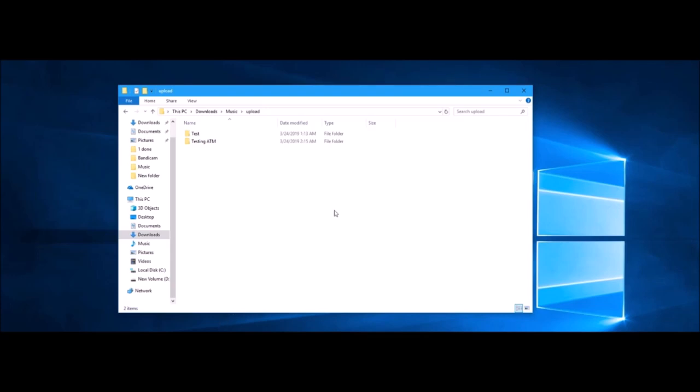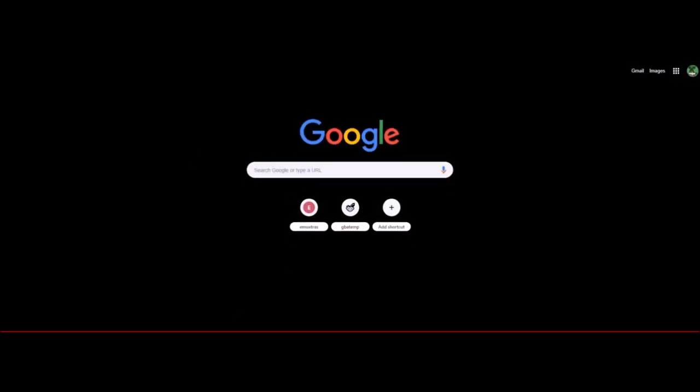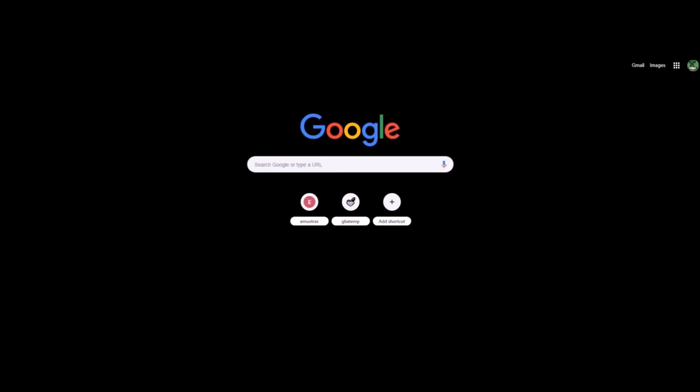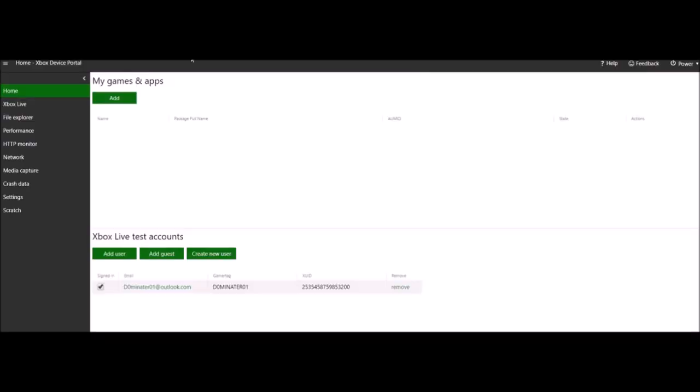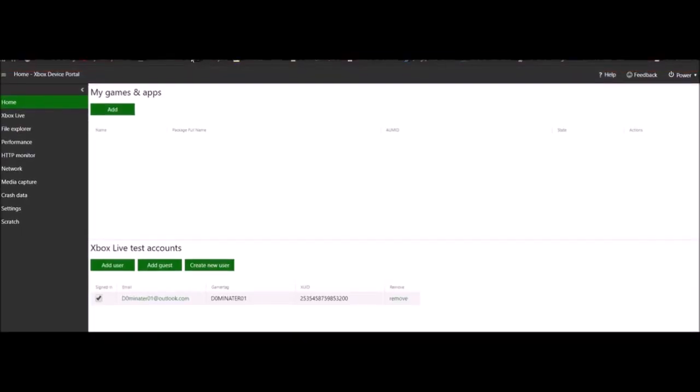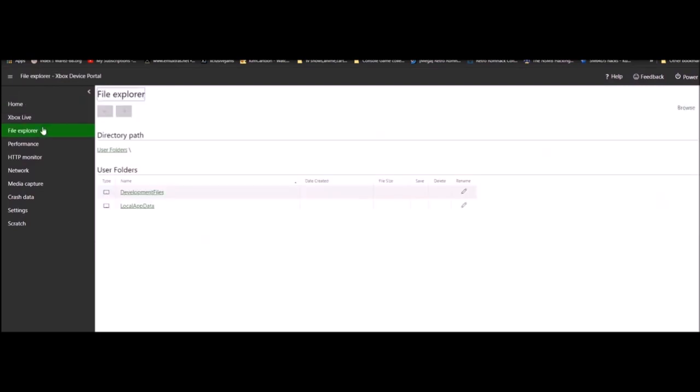First what you want to do is install the app, RetroArch in this case, or any app that you want access to certain areas. Go to device portal, and then go to file explorer.